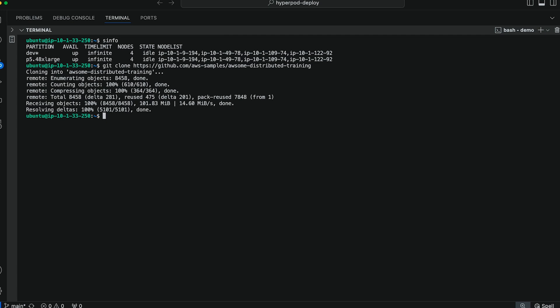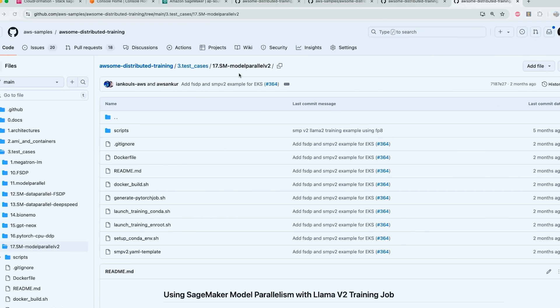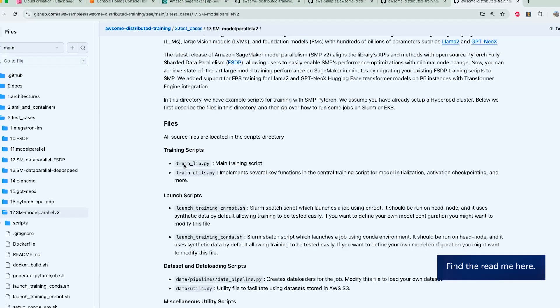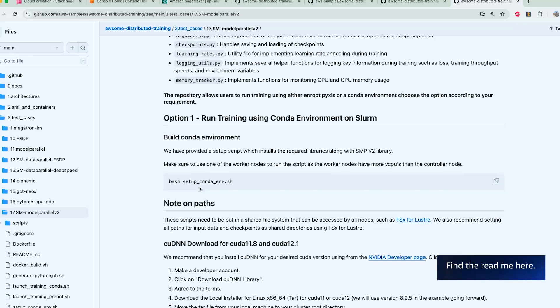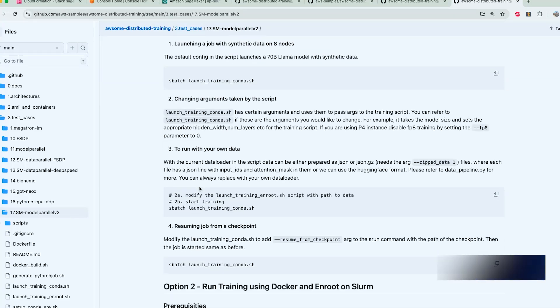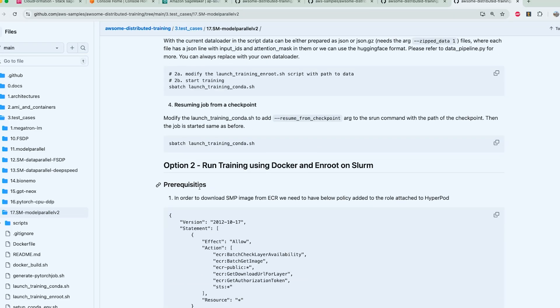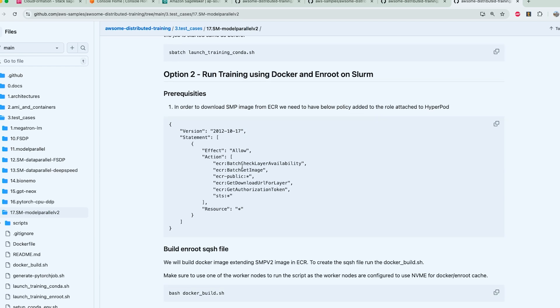Awesome. With the repository cloned, now I'm going to CD into awesome distributed training and head over to test cases and 17 SageMaker model parallel. You can feel free to follow along on the readme. The setup here is going to be fairly simple. In this case, we're going to follow the run training using docker and enroot on slurm instructions.